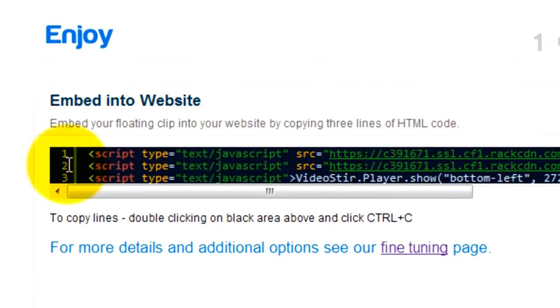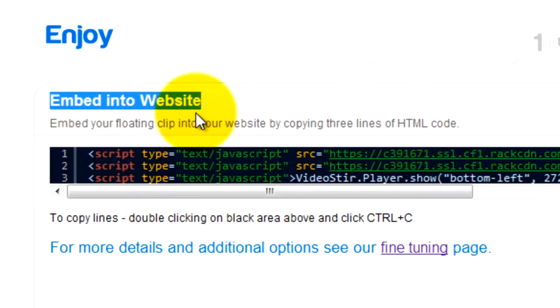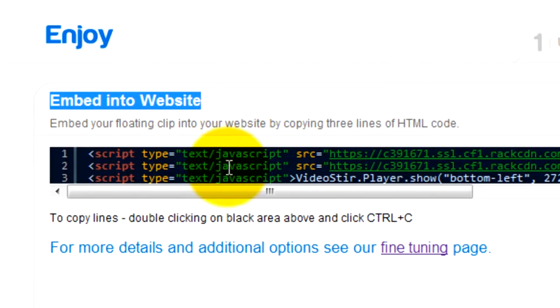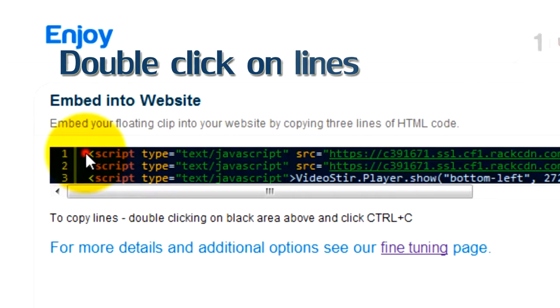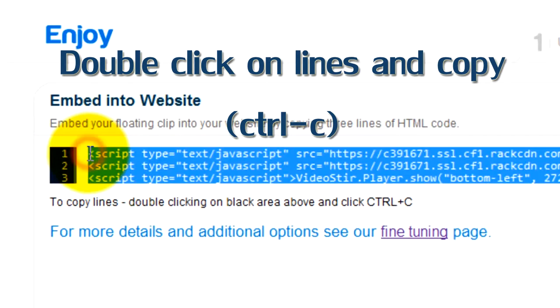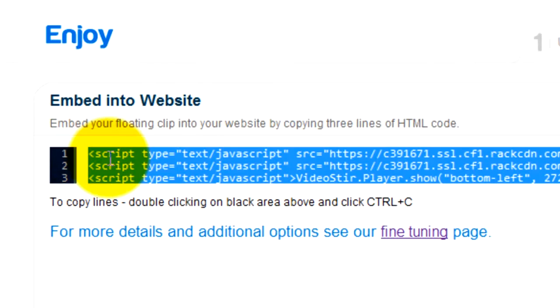Embedding your clip into your website just means copying three lines and placing them on your web page. Double click on the black area and copy the lines.